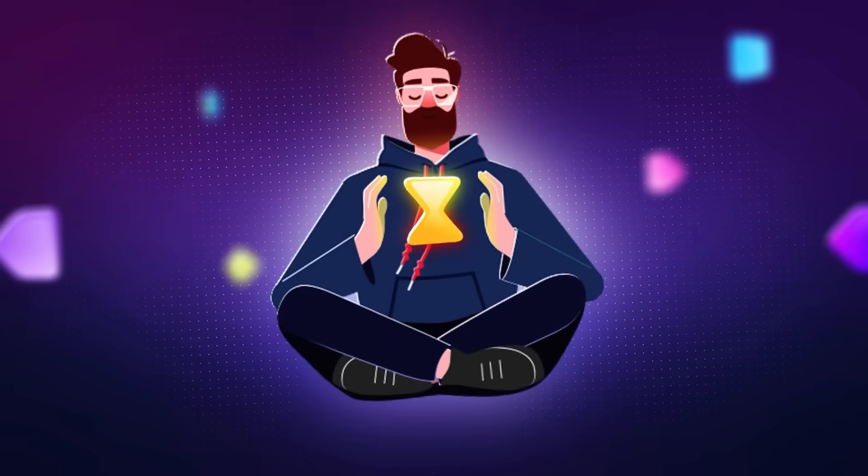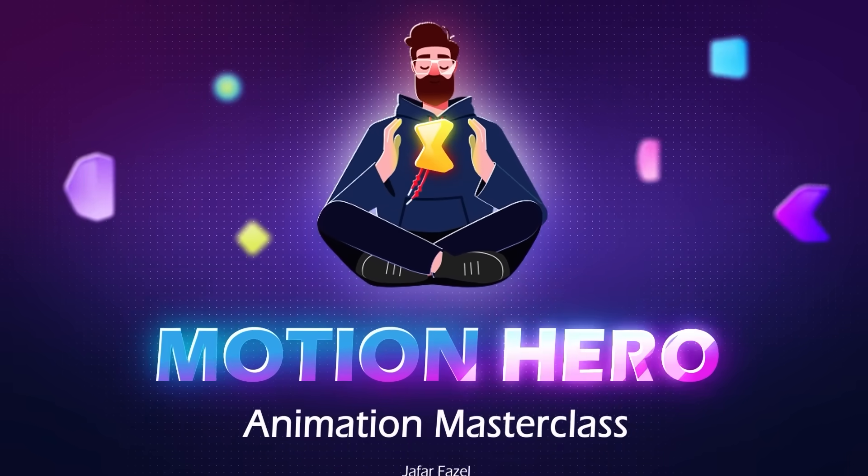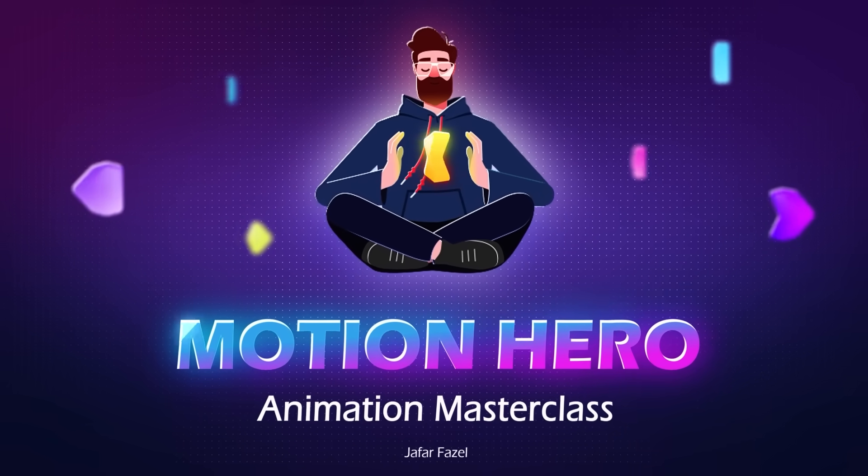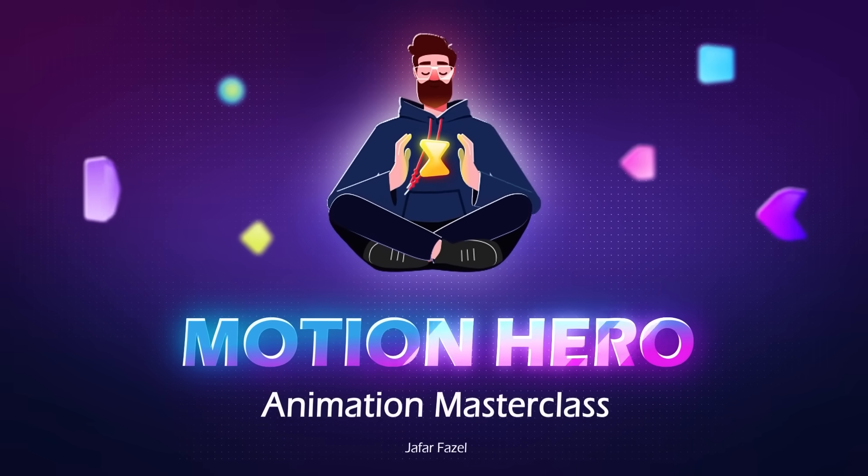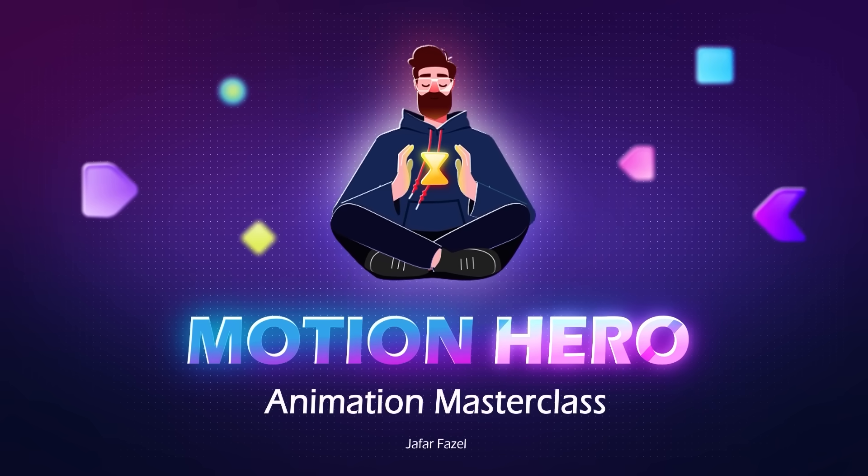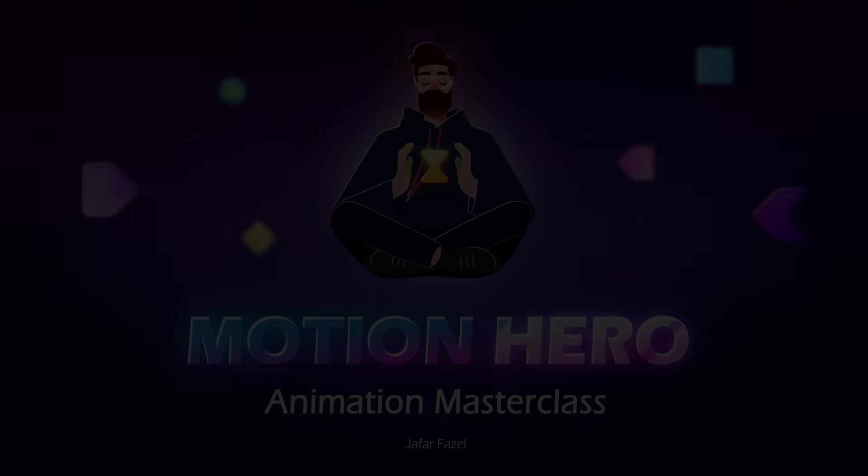I will be here for you in every step until you become a promotion designer yourself. So register now and take your skills to the next level.